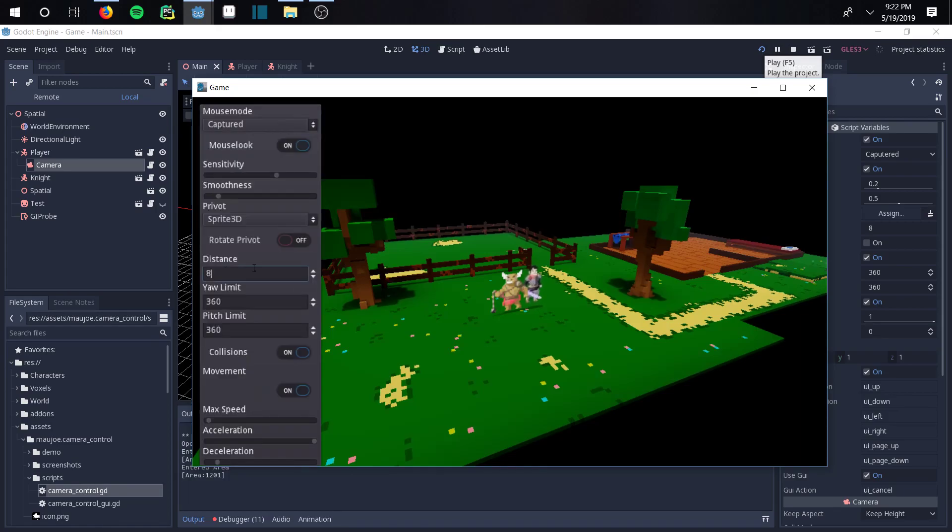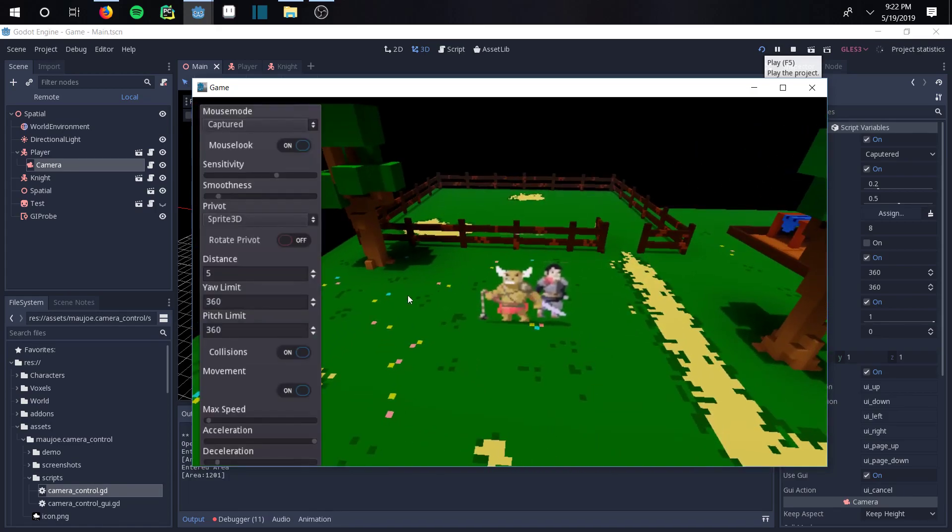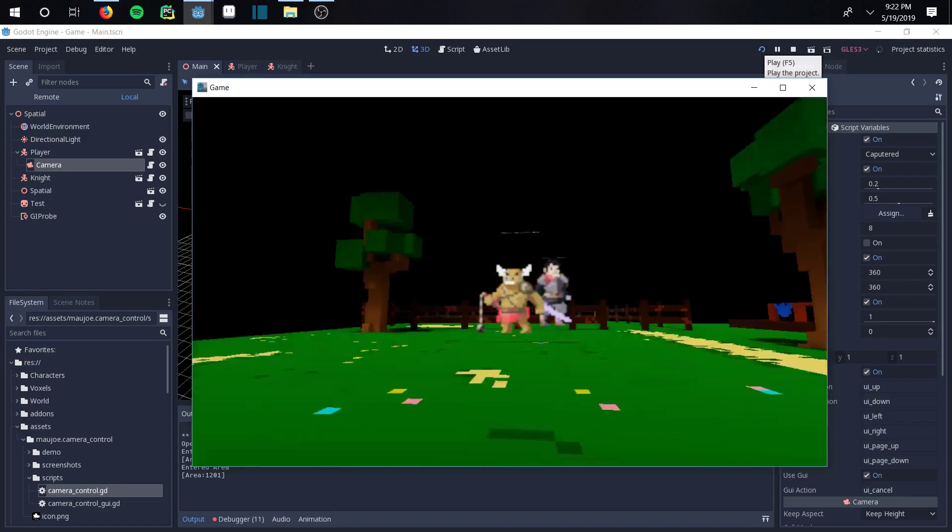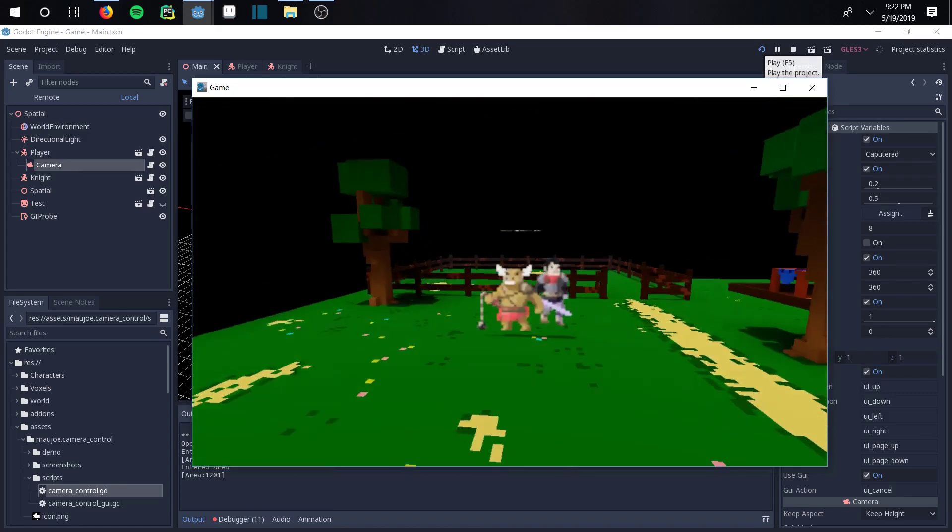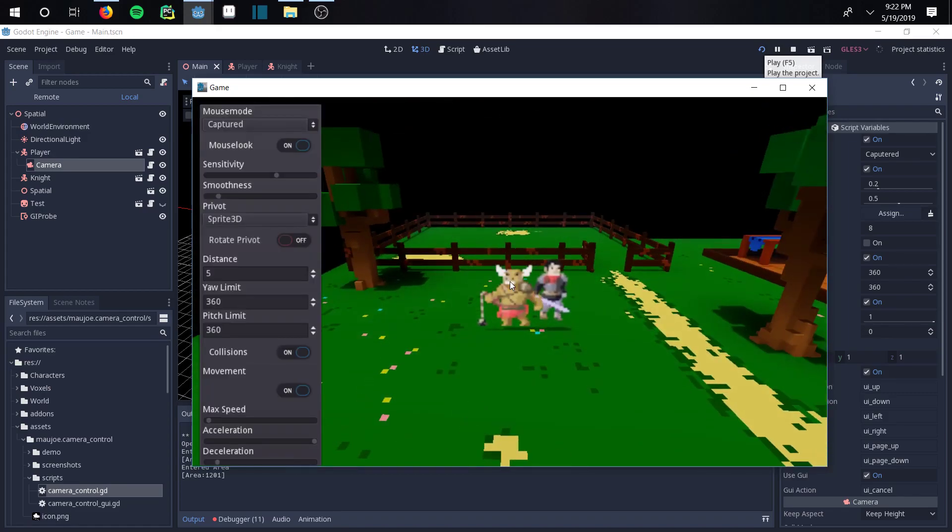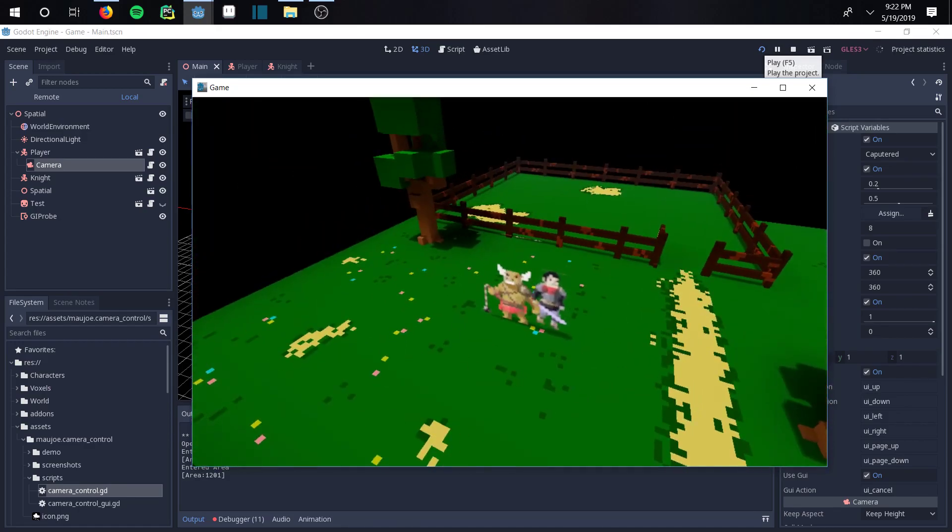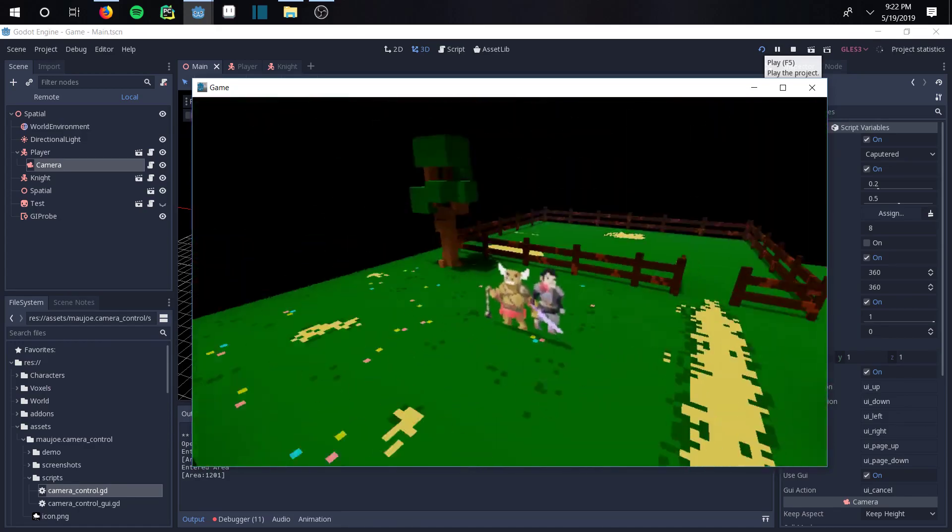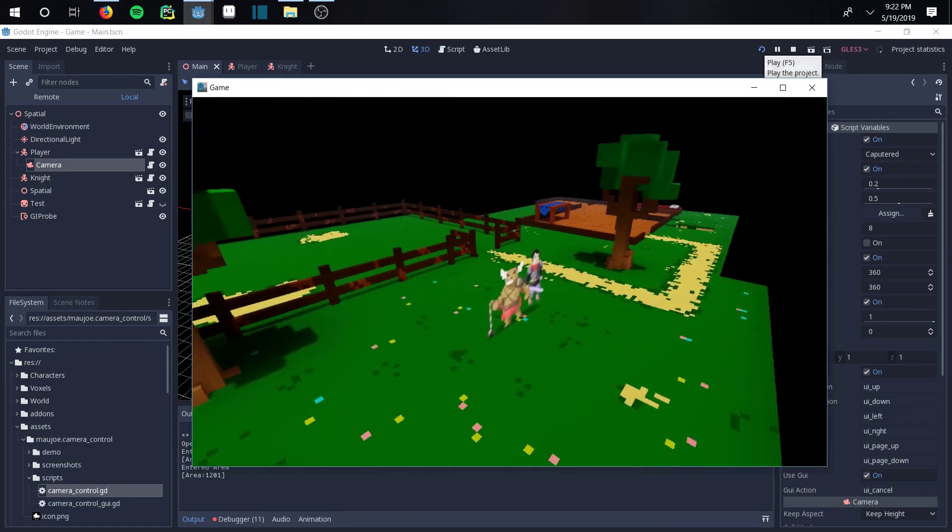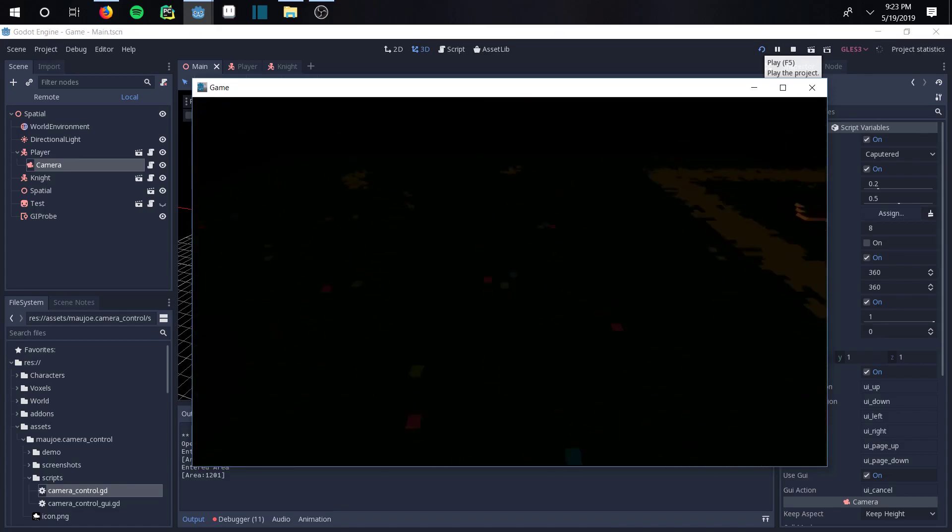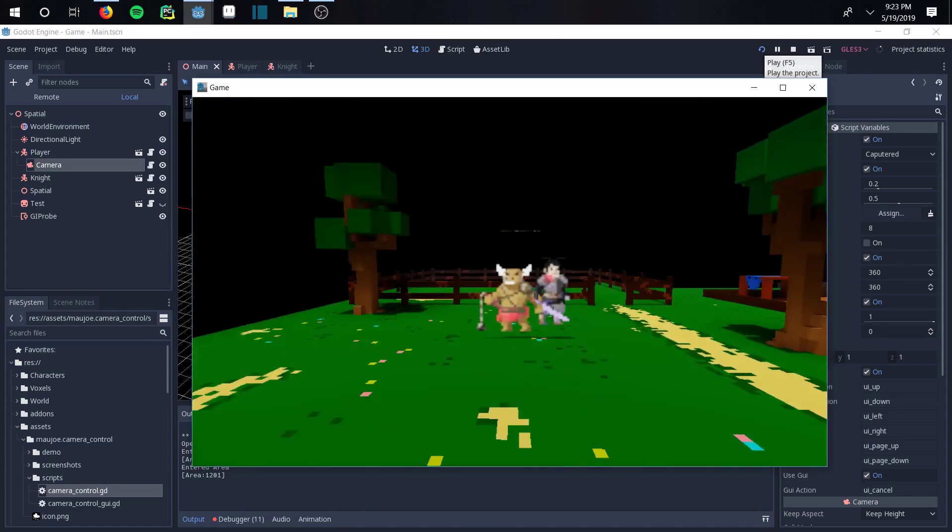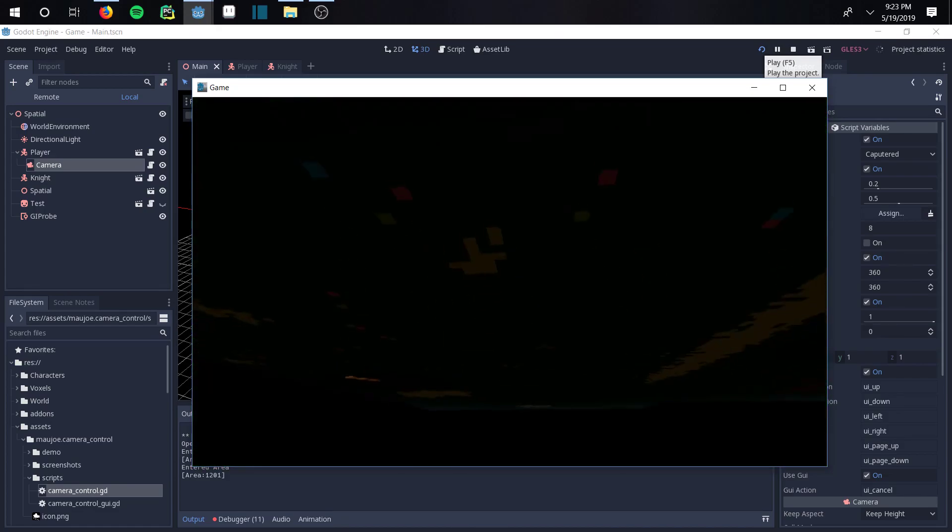So it's at five. Then usually with the pitch and yaw limit - the yaw is basically how you rotate in this direction around the character, and the pitch is rotating underneath and such. You generally don't want to be able to look underneath the floor, so you want to change this.